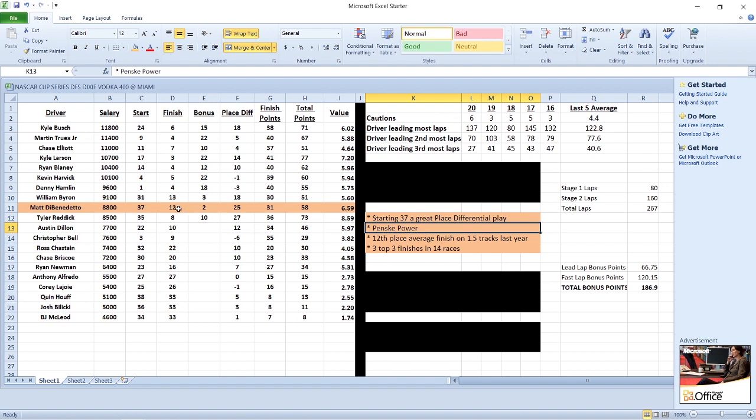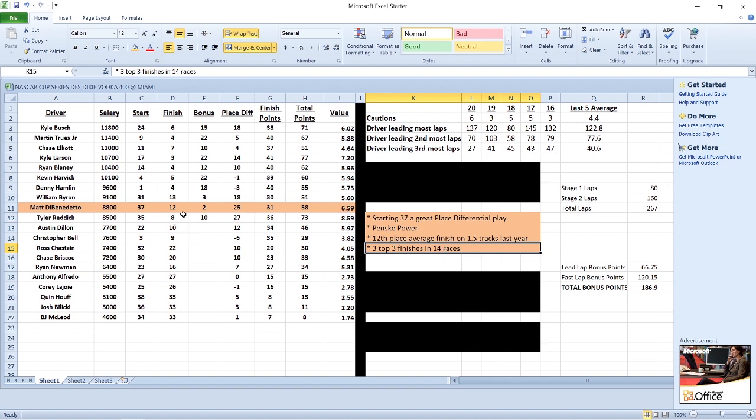He was good on mile and a half last year. He had 12th place average finish in 14 mile and a halfers last year. Project him for that again here at Miami Homestead. Of those mile and a halfers, he had three top three finishes, which shows that he can get up there and even contend for a win. With that place differential, point per dollar, he's one of my top three plays. Matty D is going to be the second guy that I'm going to highlight in my core.